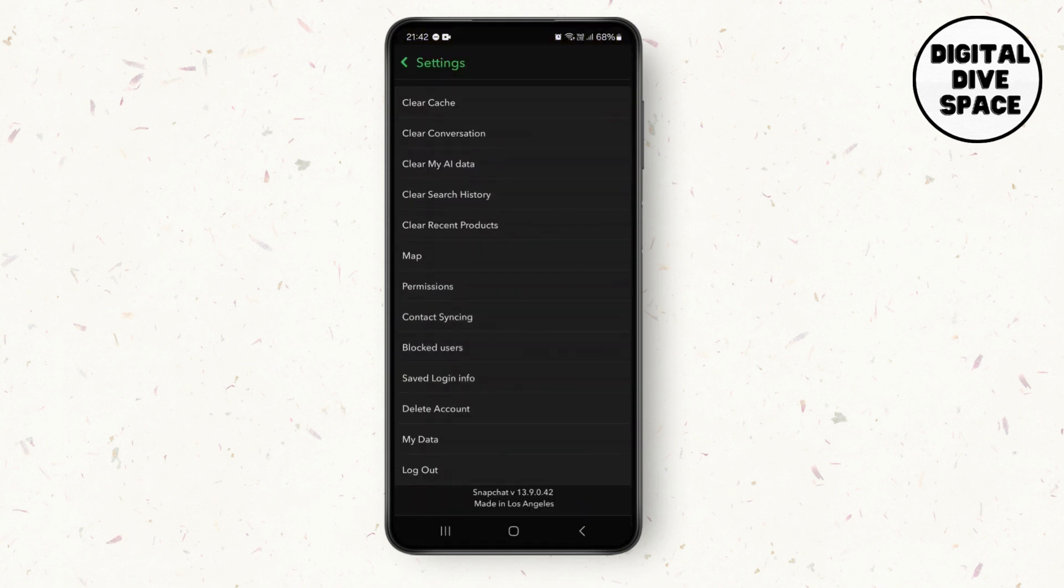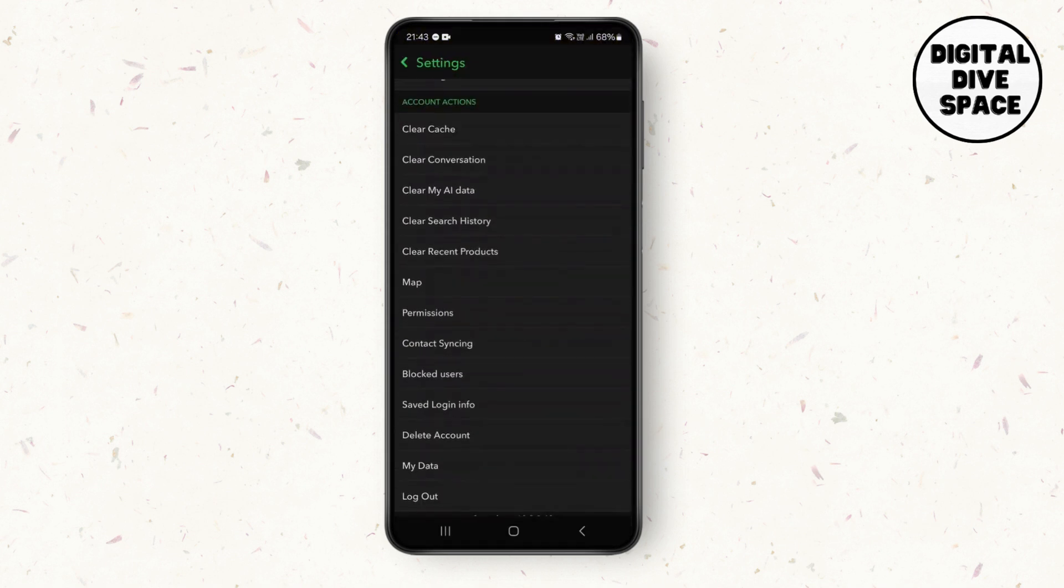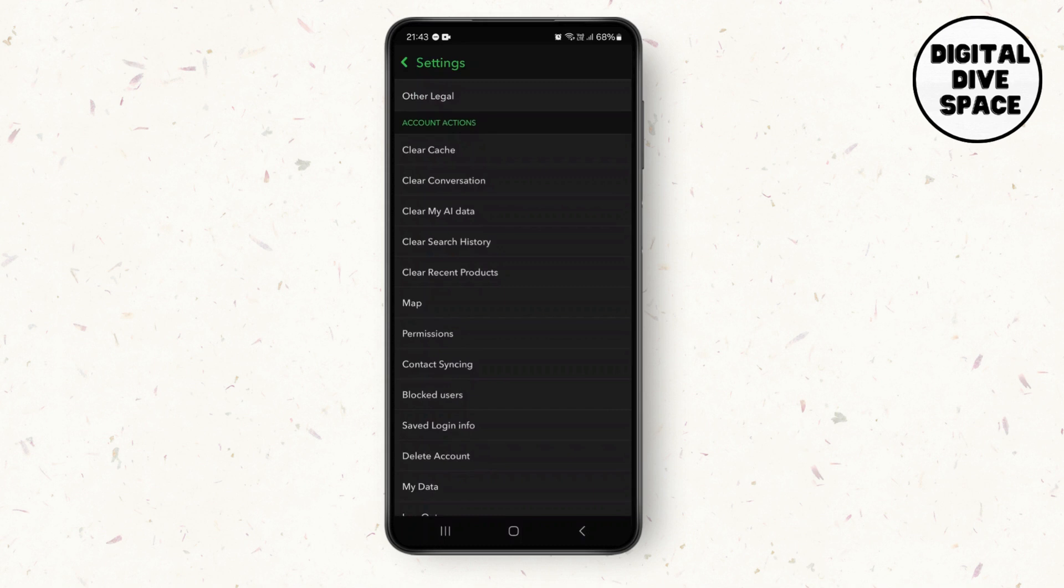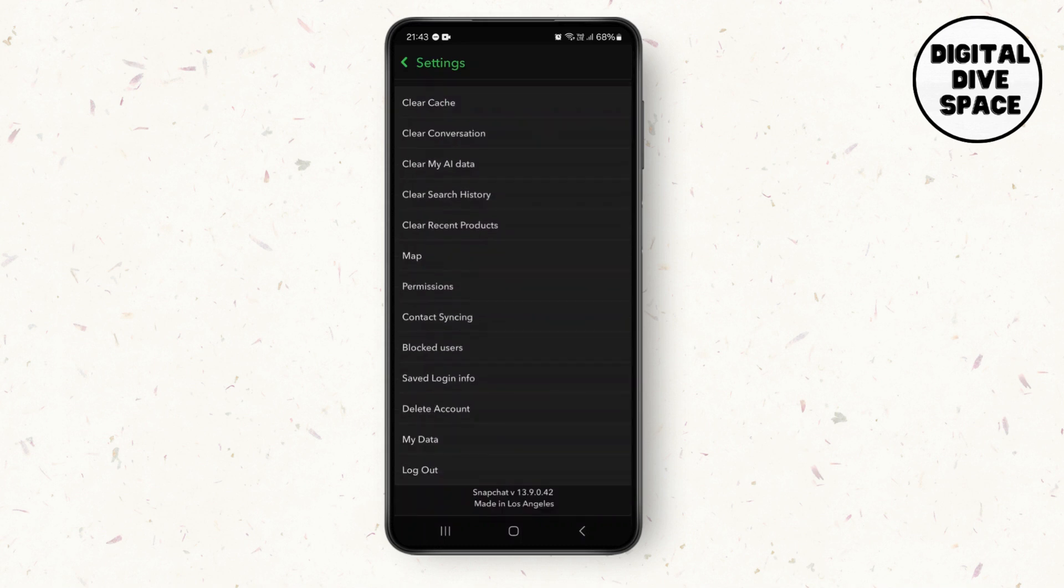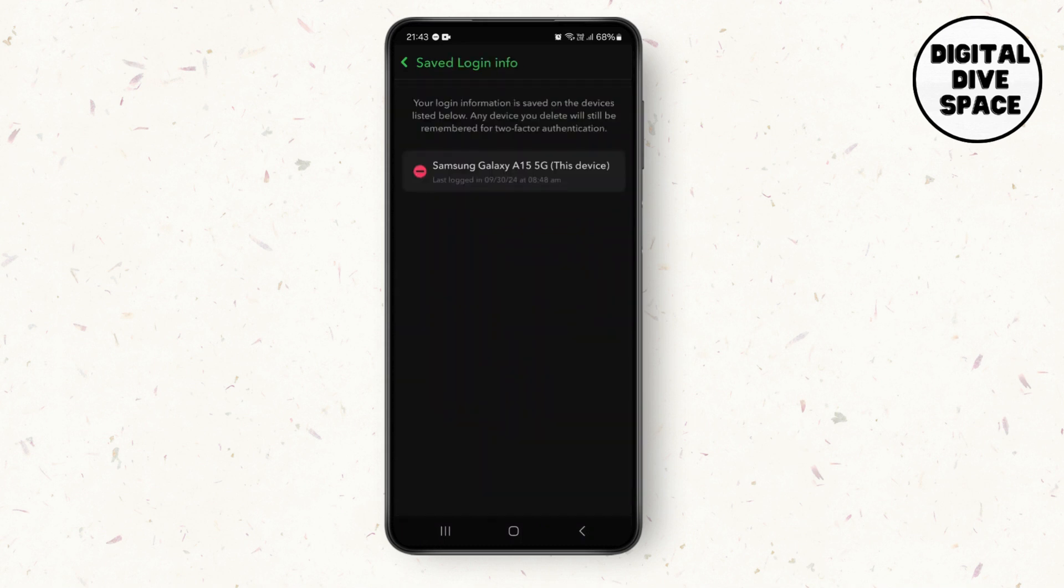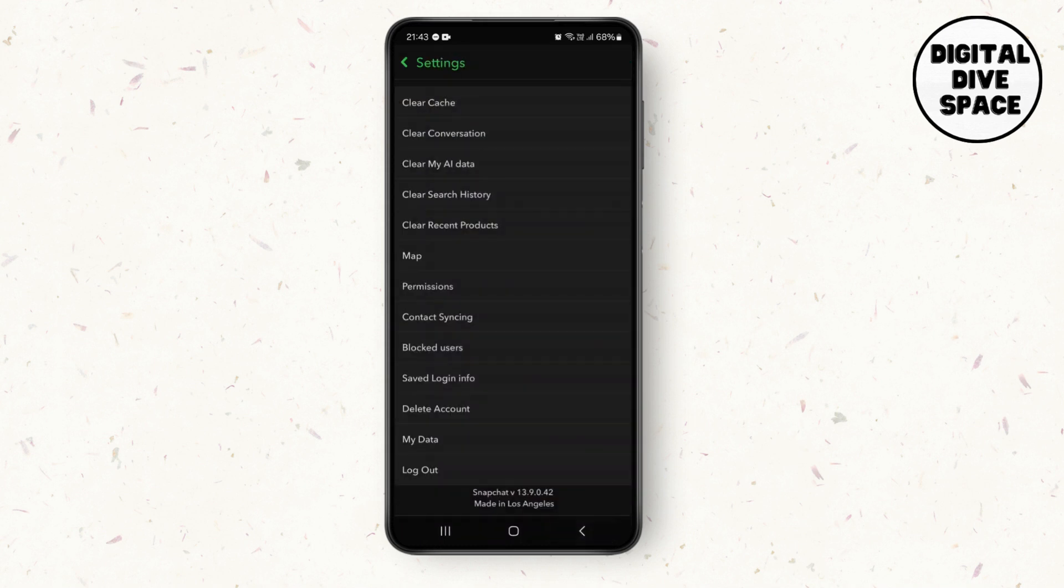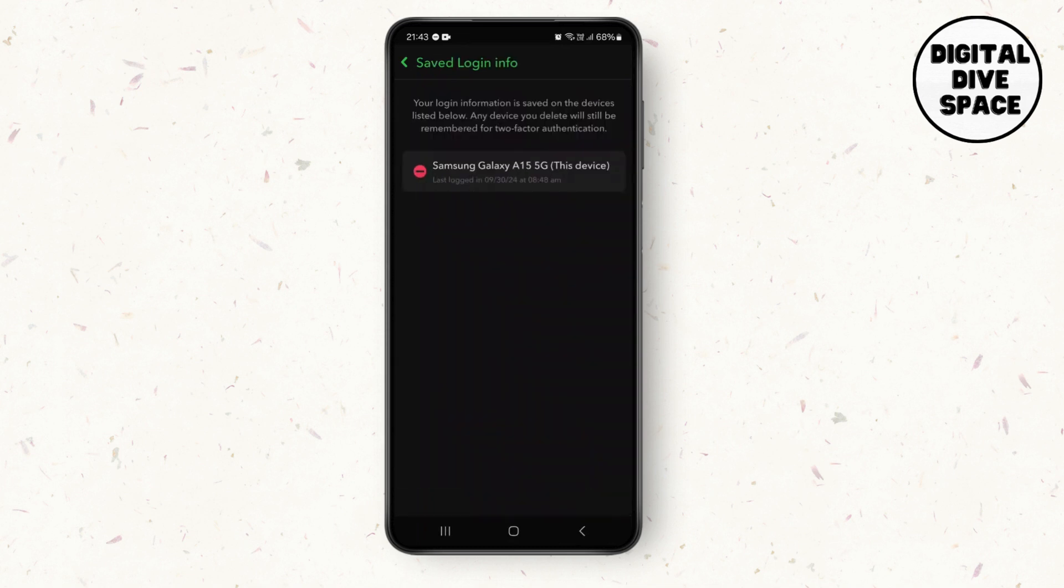Now you can log out of your account. After you log out, you can also see the saved login info. From here you can delete the saved login accounts which you find suspicious.